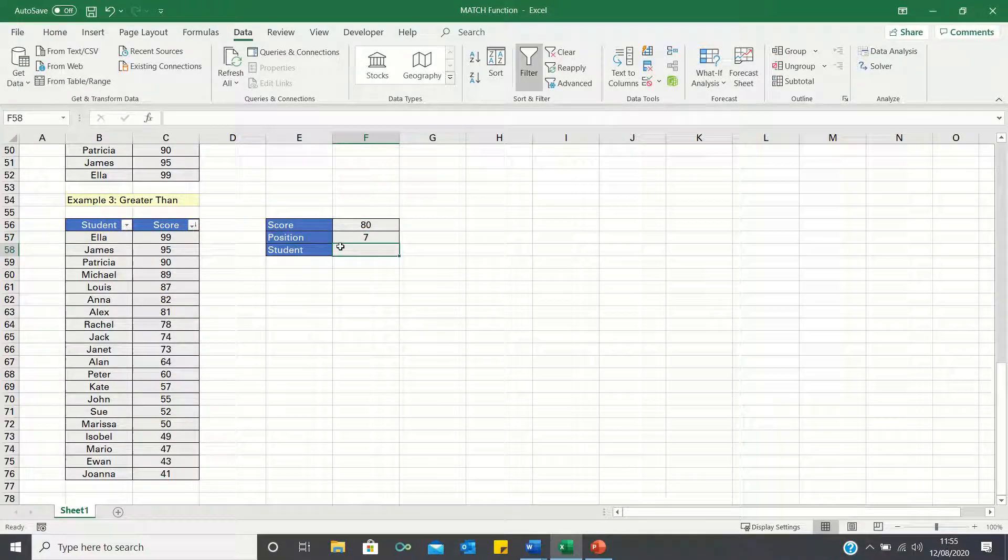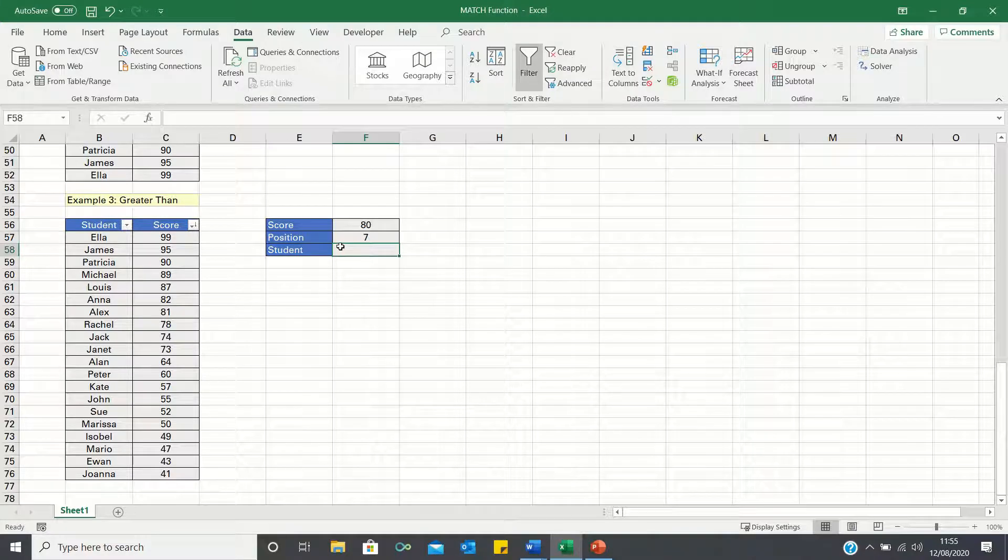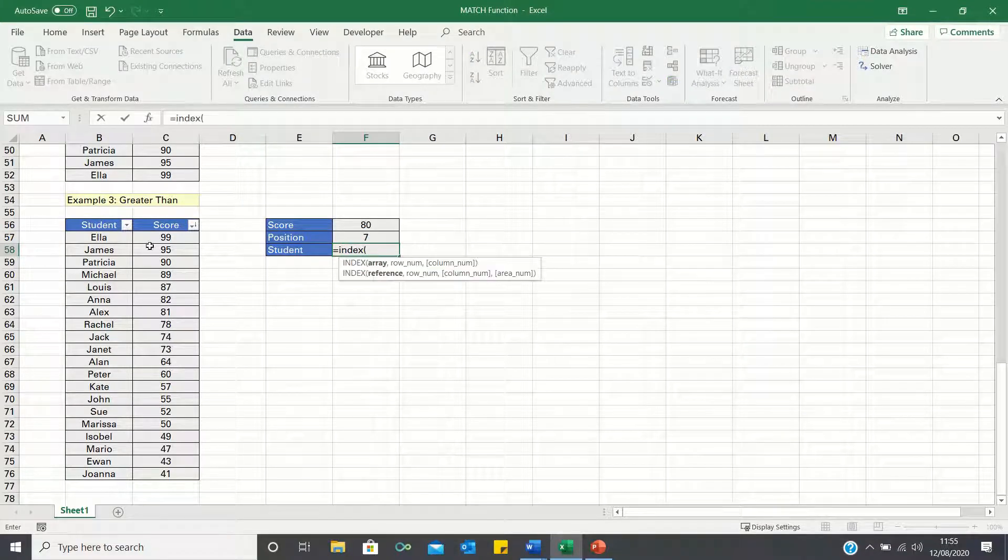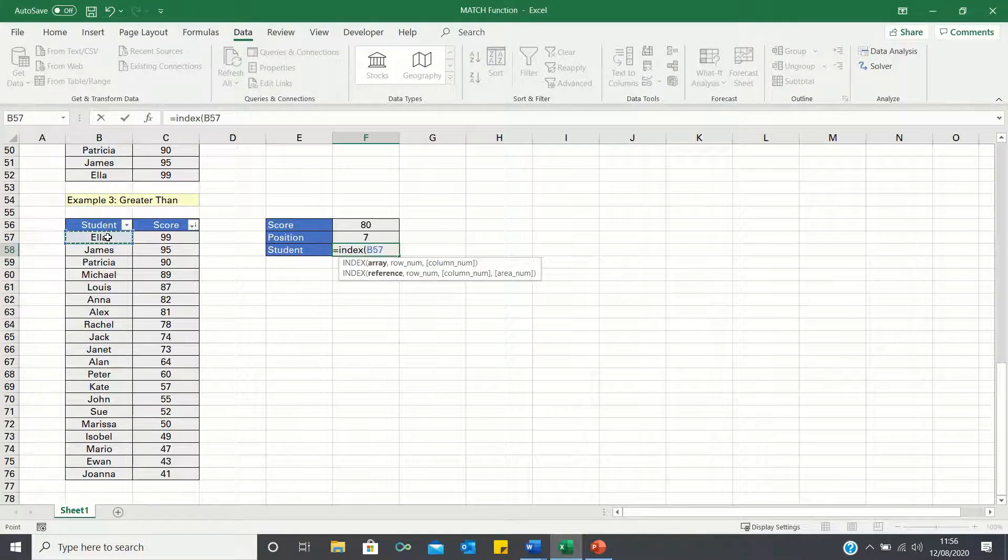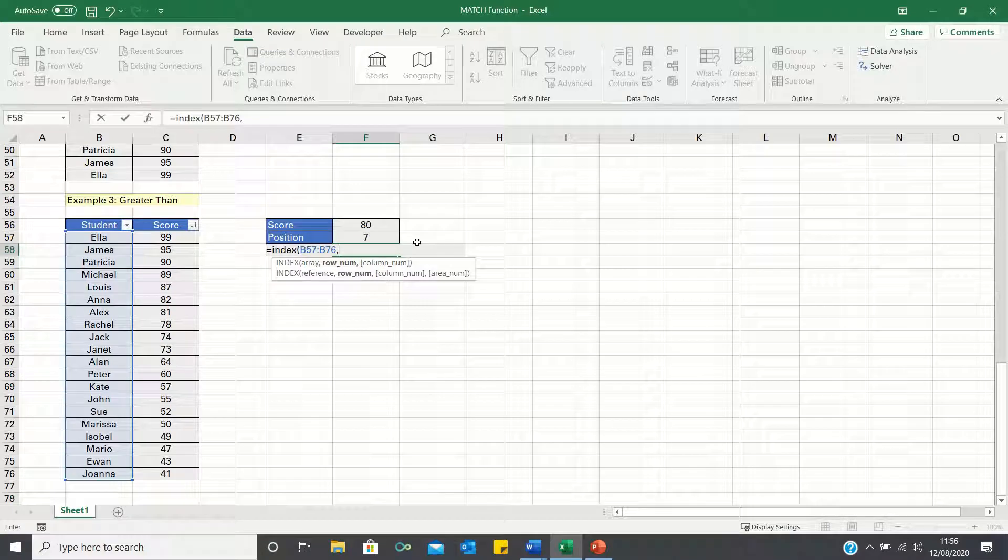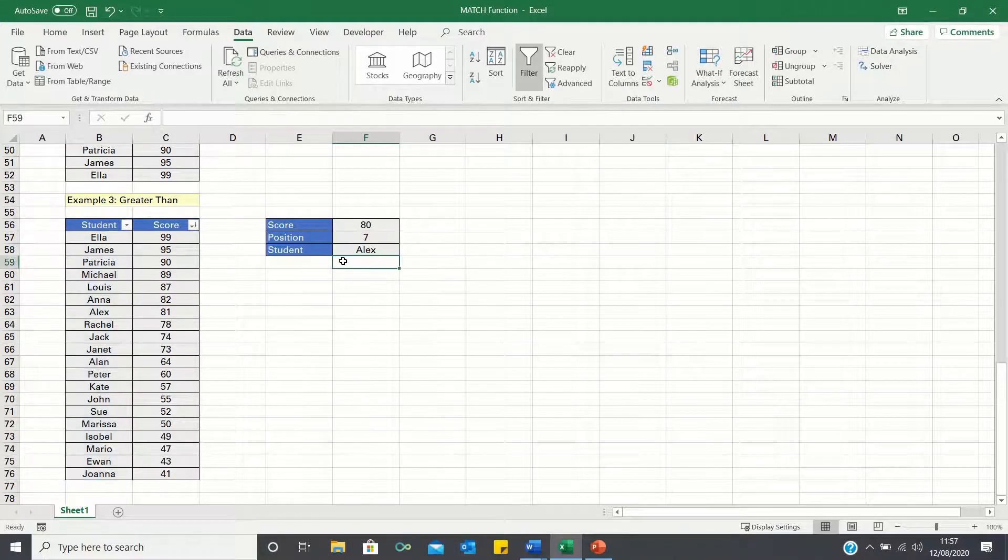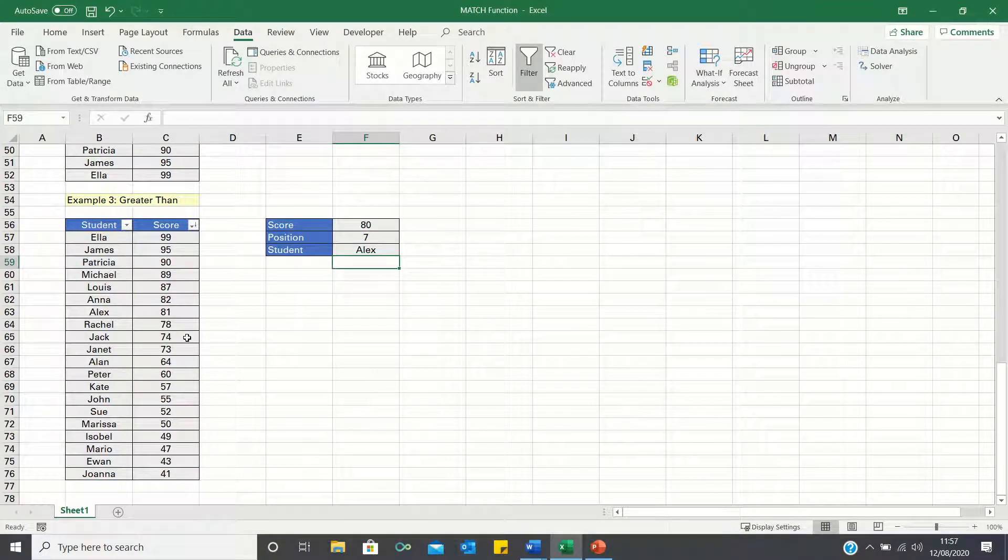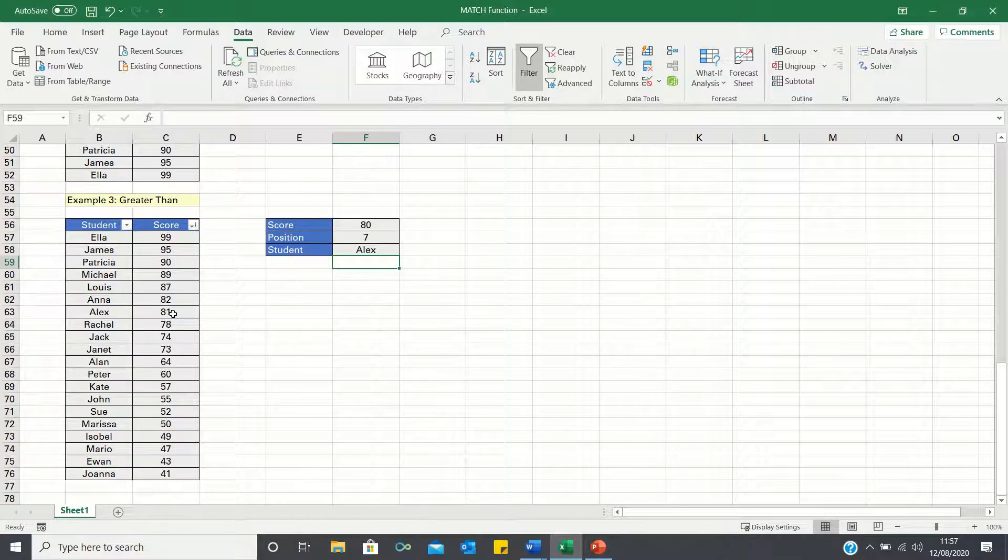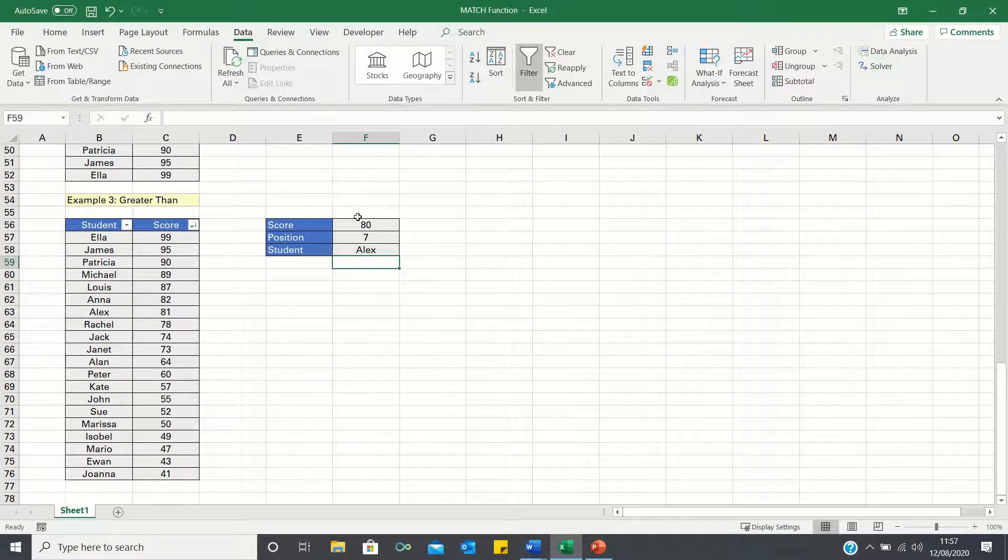Let's then again use the index function to determine which students achieved such a score. So instead of retrieving Rachel, Excel has retrieved Alex because he achieved a score of 81, which is the closest score greater than 80.